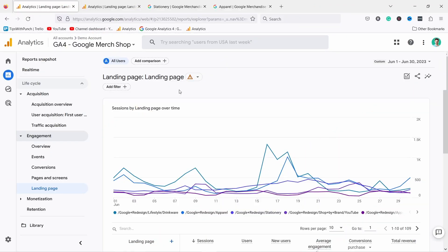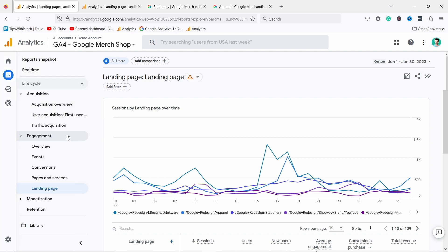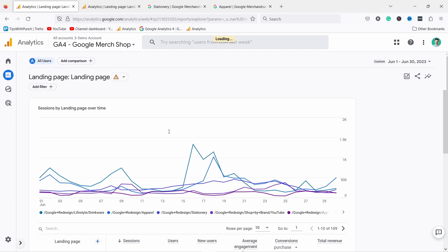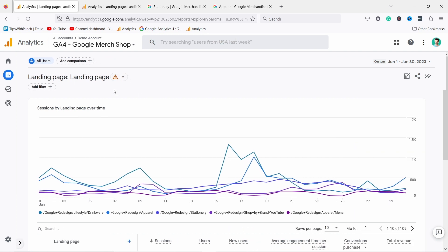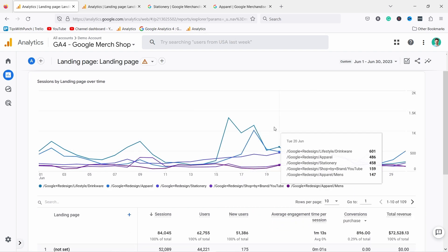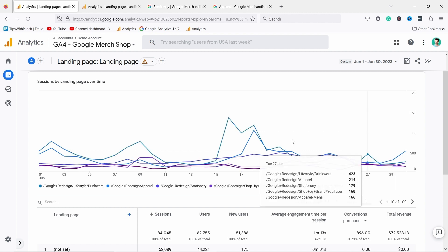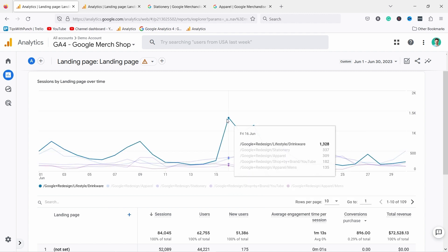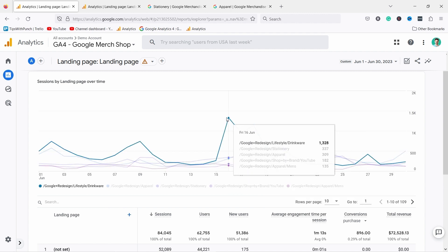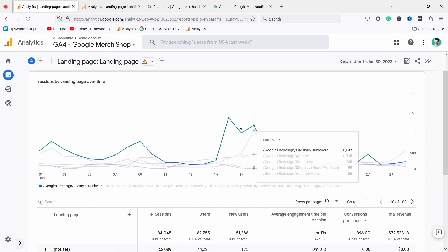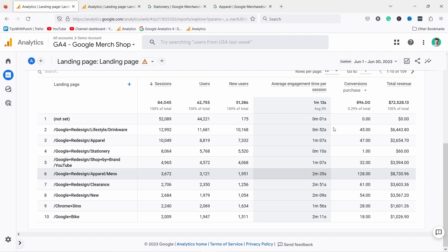So this is the landing page report and you can get there by clicking on this report and then you have engagement and landing page. Let me just hide this part so we have a bit more screen size. You have this graph and it's sometimes useful to see if some of the pages have peaked a lot. For example here we can see for some reason this page got a lot of traffic during these three days in a row, but the main part of this report is here below.